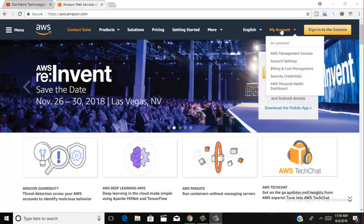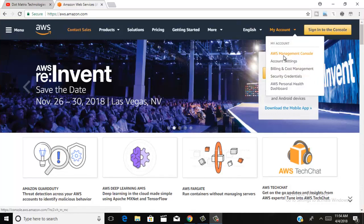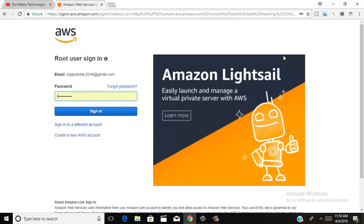Hello friends, welcome to Dot Matrix Technology. Today I am going to show you how to create a VPC in AWS, and how to attach a VPC to an instance. So friends, let's start — go ahead to the computer screen.